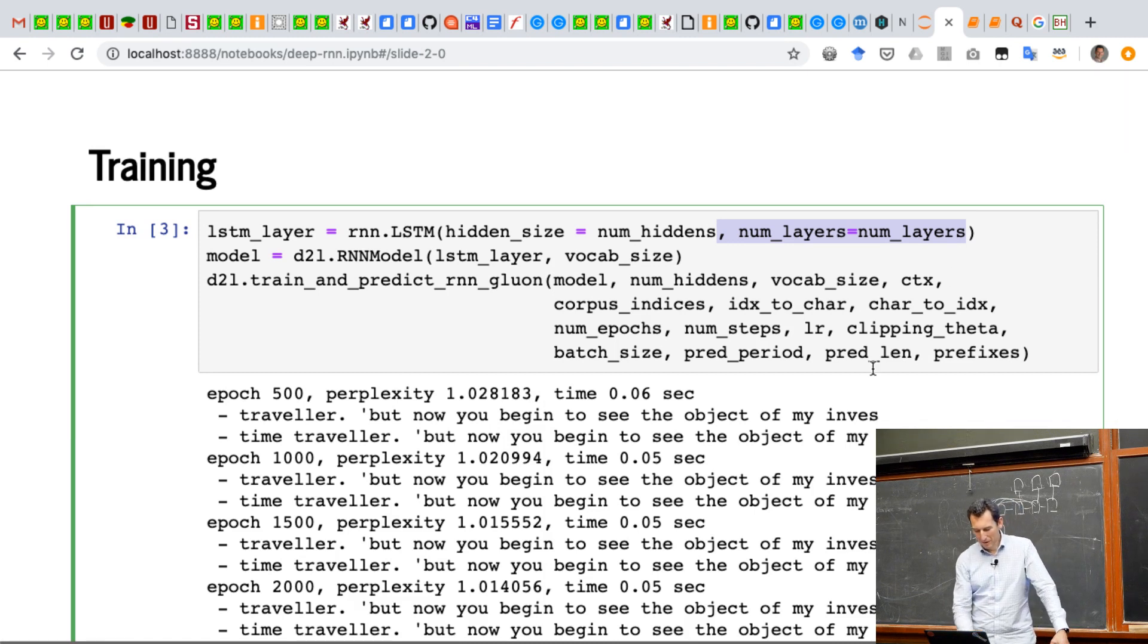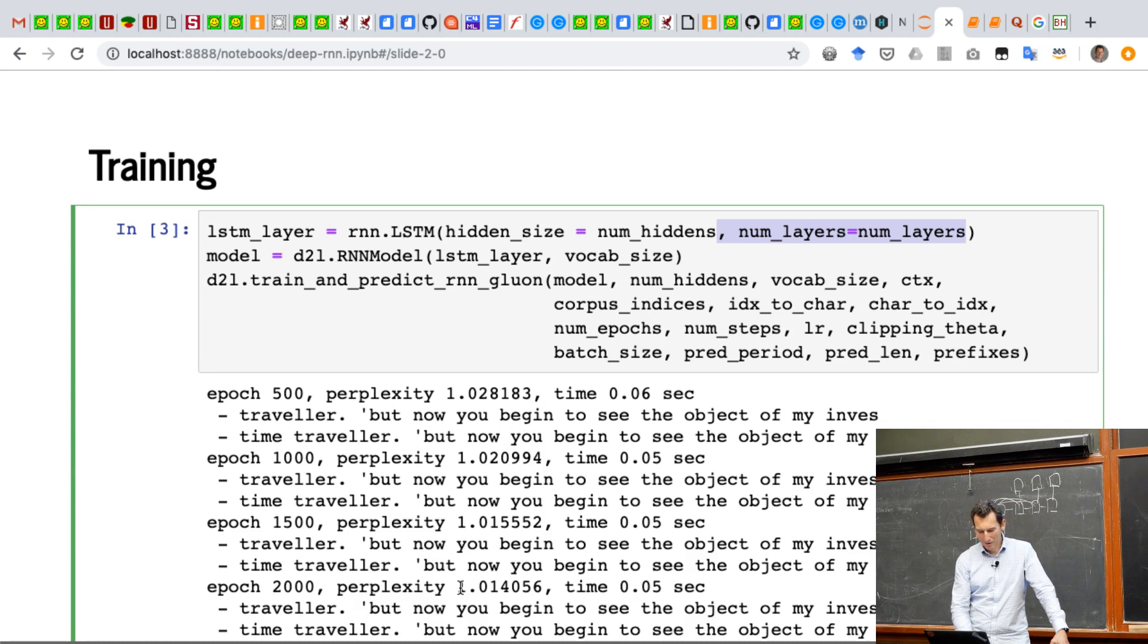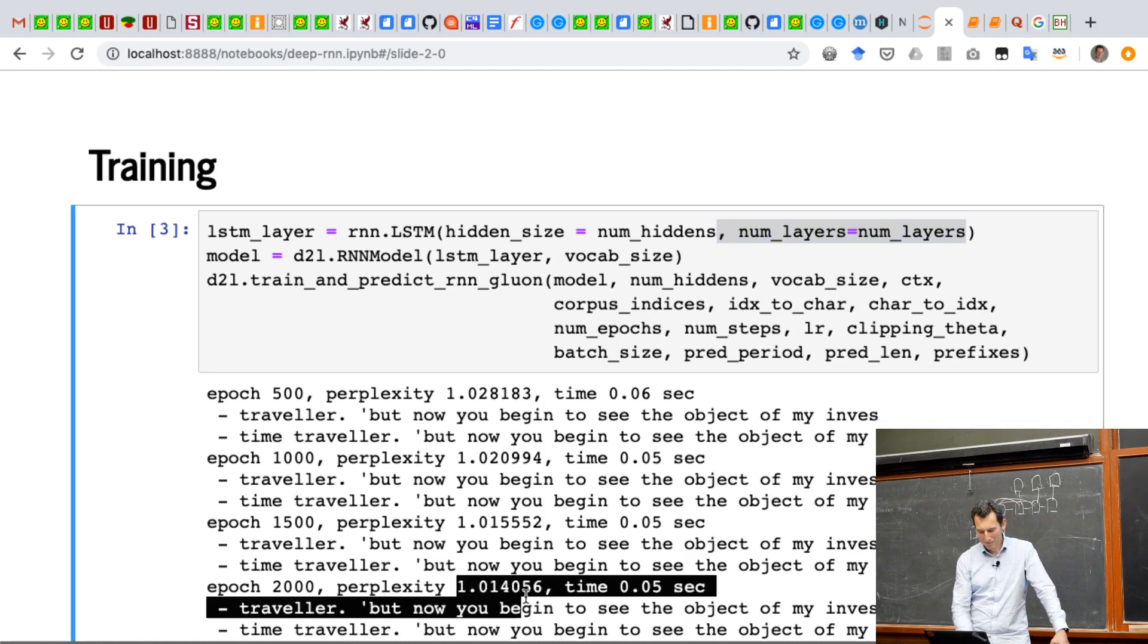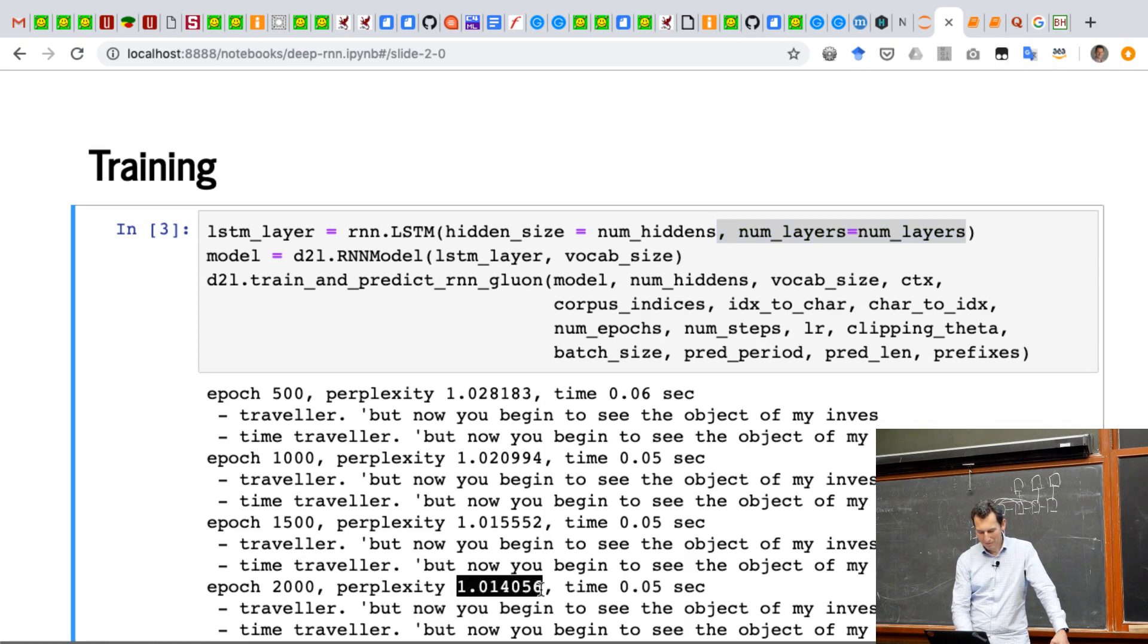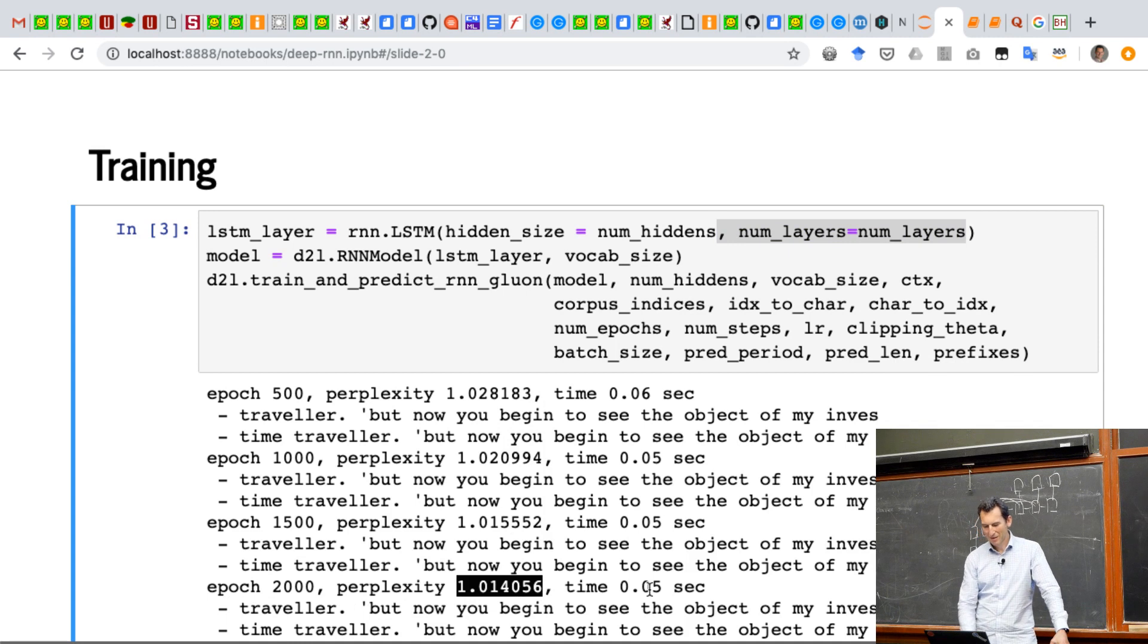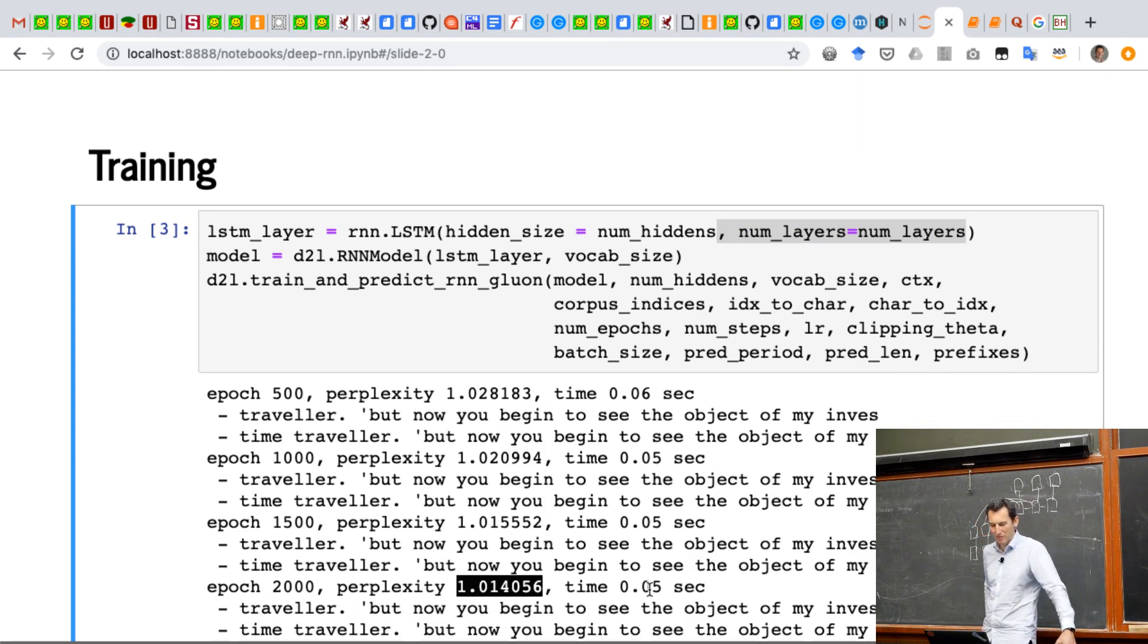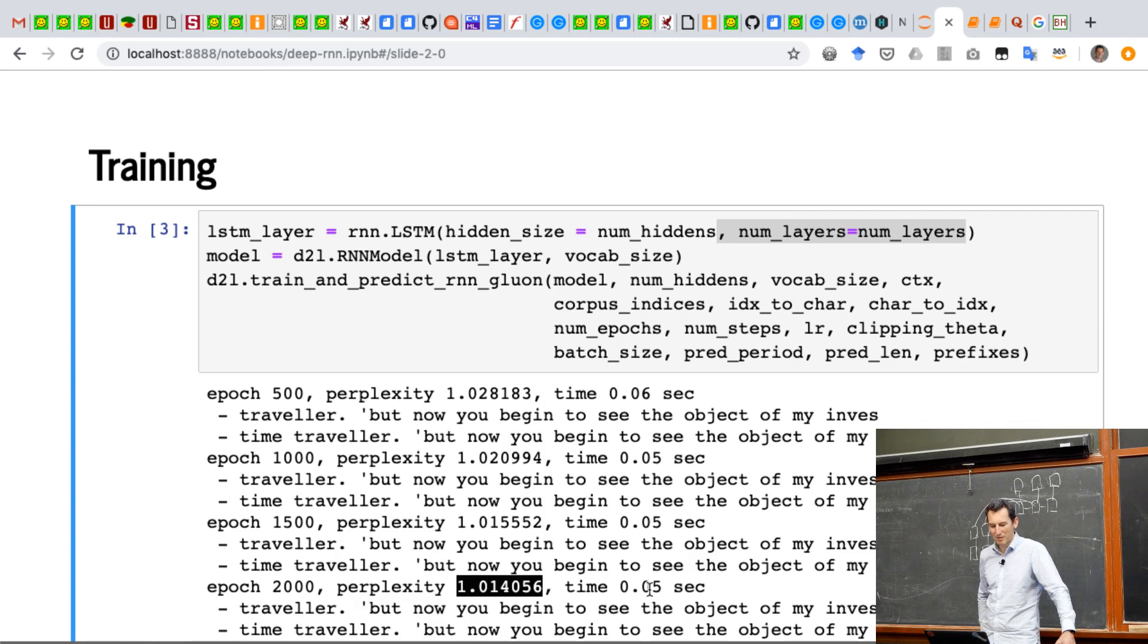And what you see is that actually the perplexity is pretty good. It's 1.014. So there isn't really that much information in the next bit. Mine is this training error, not test error.